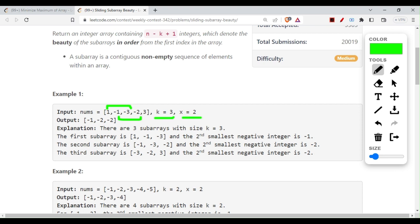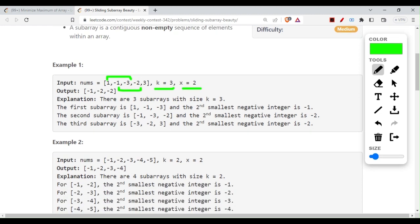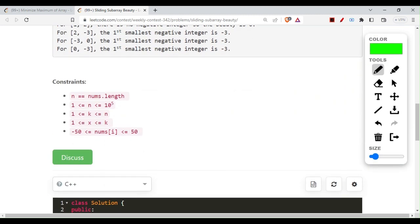Coming on to the brute force approach: at every junction we go for a length 3 subarray, keep a temporary array with those elements, sort it, and get the second smallest element. This is a naive approach and will obviously TLE because the n value is 10 to the power 5.